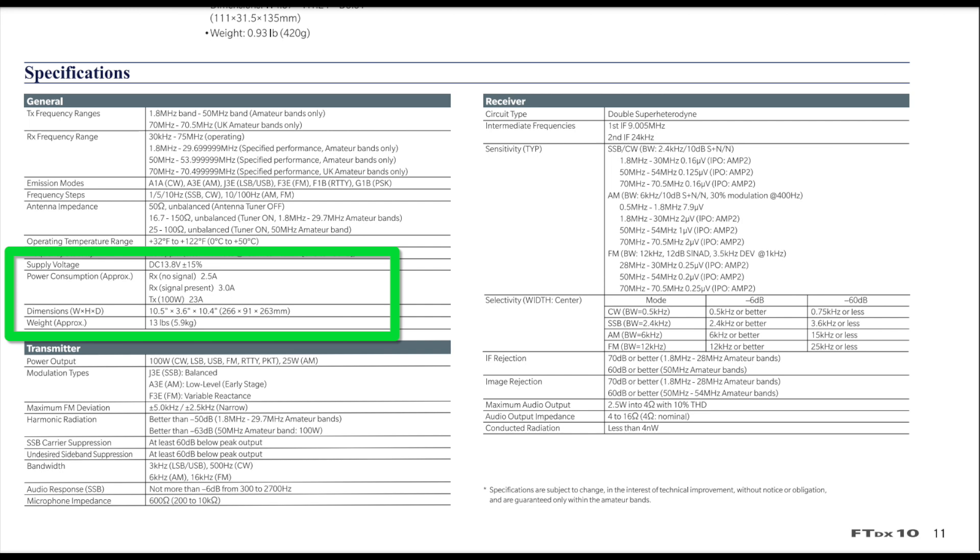Since we have no information on the receive current draw of the FT710, let's take a look at the published current draw specs for the SDR model one step up in Yaesu's line. That model would be the FTDX10. The SDR FTDX10 has a published specification of a whopping 3 amps in receive mode with a signal present. Not surprisingly, word on the street is that the FTDX10 actually draws far less, anywhere from 2 to 2.25 amps in receive mode.